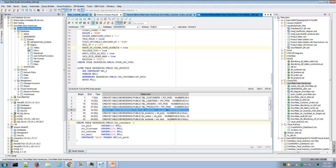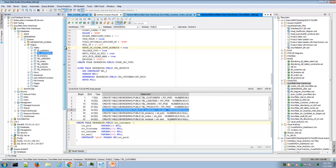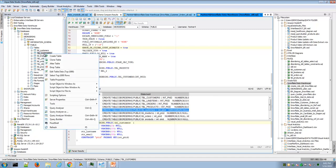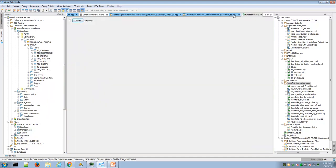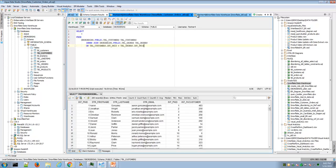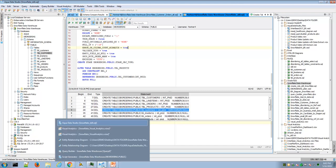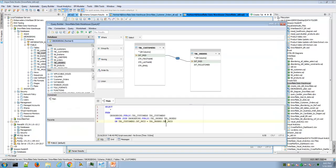Right-clicking in these areas reveals features like create, clone, alter, and drop, as you'd expect in a mature IDE. Object editors open as tabs within the application interface — for example, a create table dialog. You have a combination of dockable windows, tabs within the application, and standalone floating windows. The Query Builder, Visual Analytics, and ER Modeler are examples of standalone floating windows.